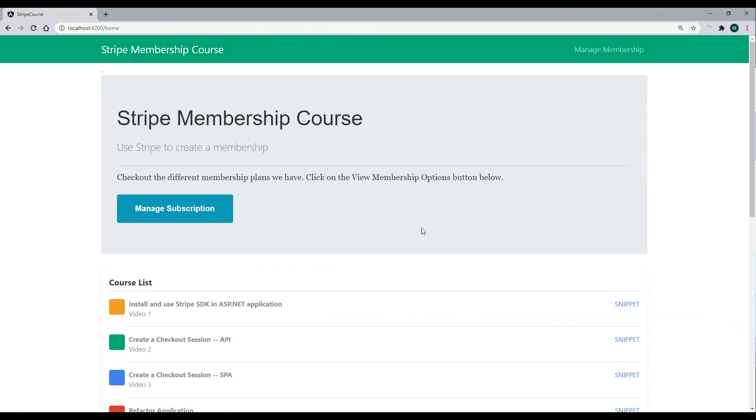I hope you guys all enjoyed this mini course on Stripe checkout. I'll see you in the next course.